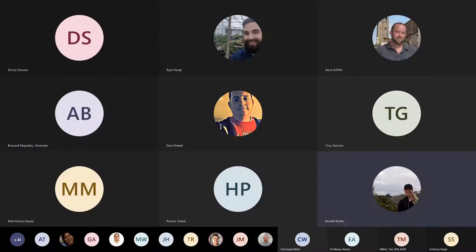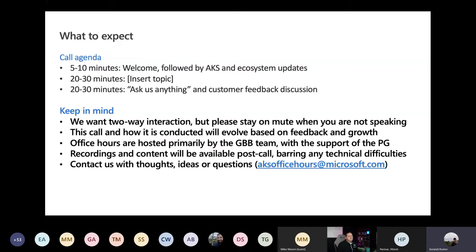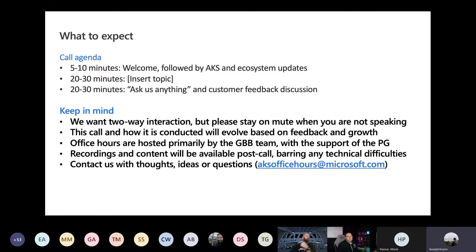People working within the AKS product team have recommended this as a place to ask questions. We will record sessions going forward. If you have questions, thoughts, or are interested in presenting, feel free to contact us at the AKS Office Hours at microsoft.com email and Dave or myself will get to whatever those questions might be.